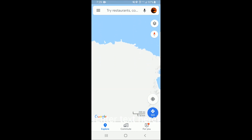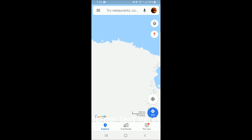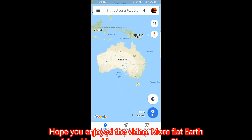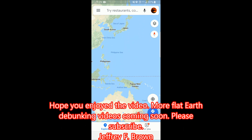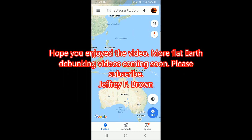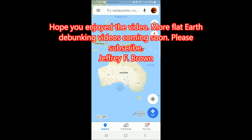Earth is not flat, folks. Hope you enjoyed the video. More Flat Earth debunking videos coming soon — please subscribe. Thank you.